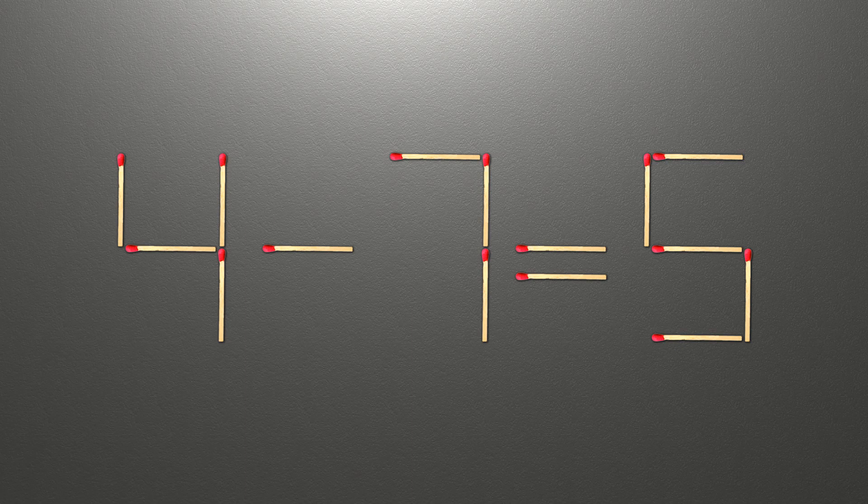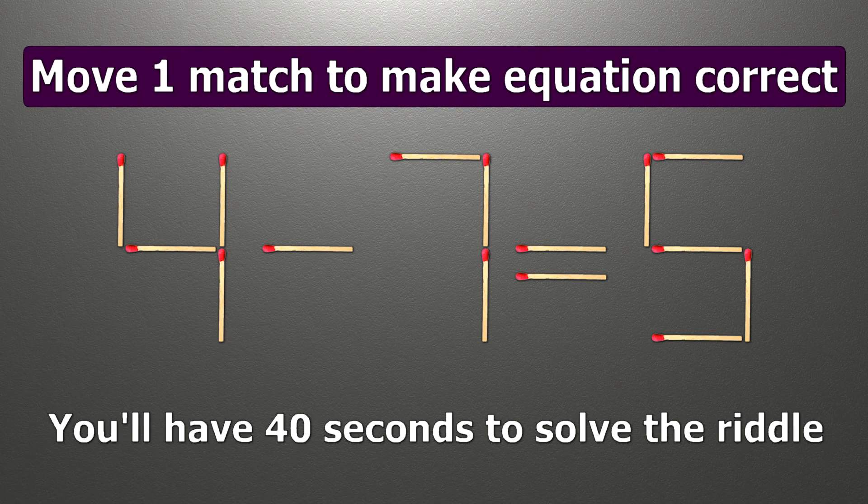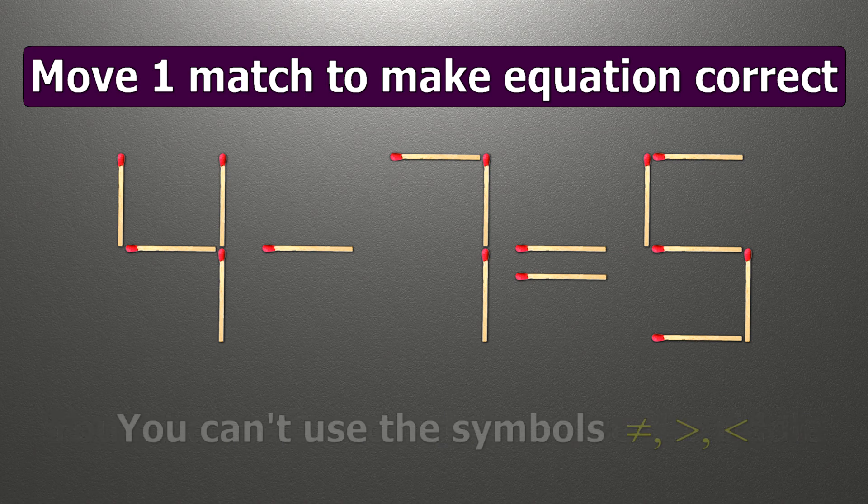Hello! We have the equality 4 minus 7 equals 5. Our equality is wrong.